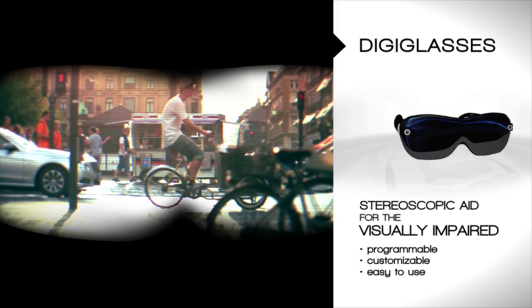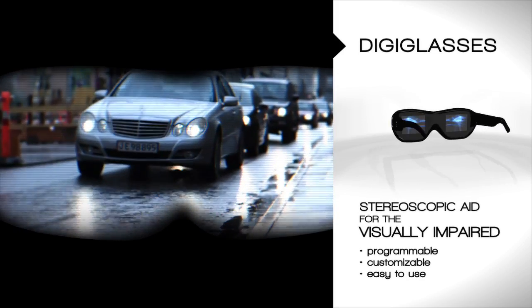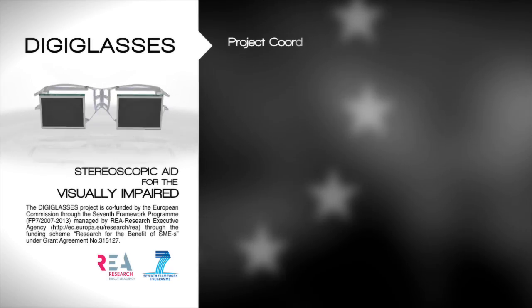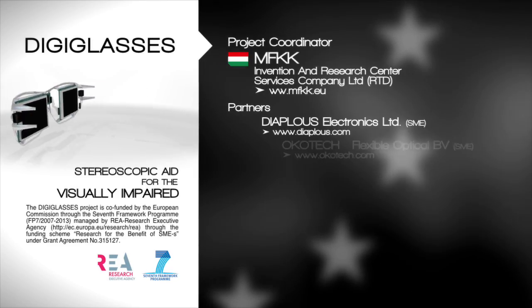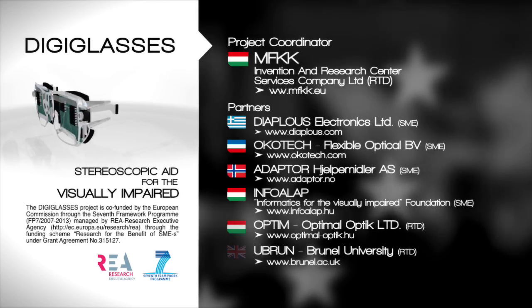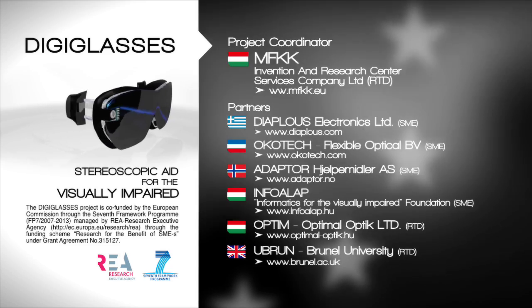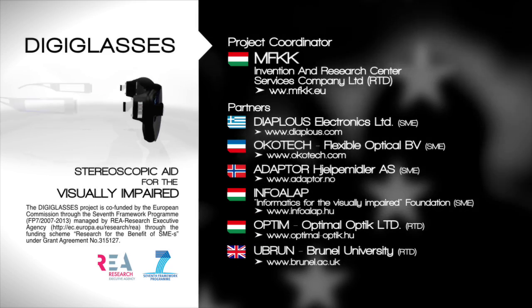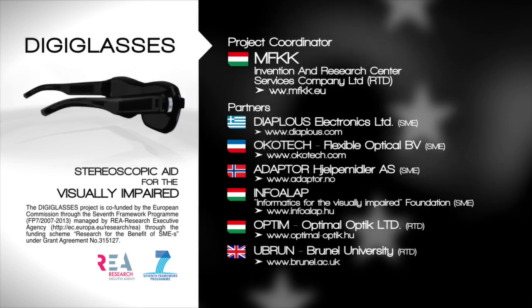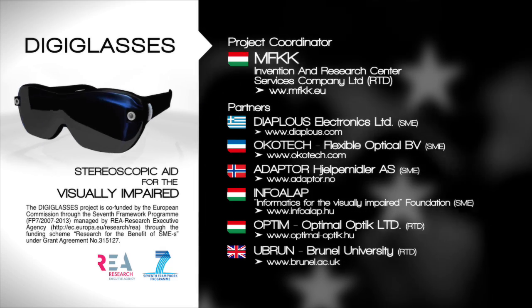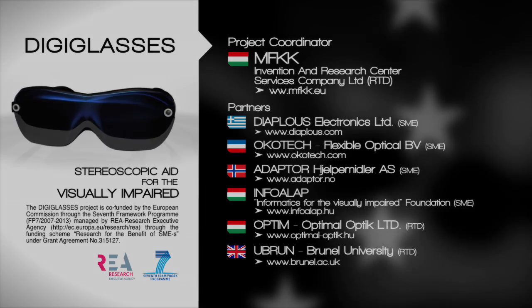The DigiGlasses project aims to develop an easy-to-use vision correction aid that compensates for distortions that result from reduced eyesight in real-time. As a readily available customizable aid for everyday activities, a pair of DigiGlasses would significantly raise the quality of life for the visually impaired over a longer term or as a temporary helper between treatments.